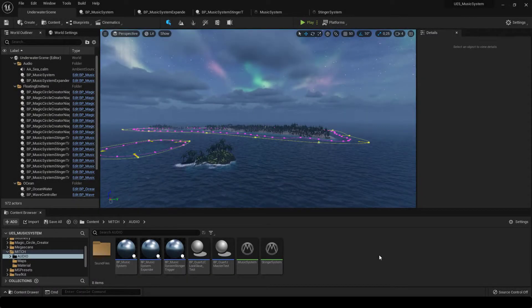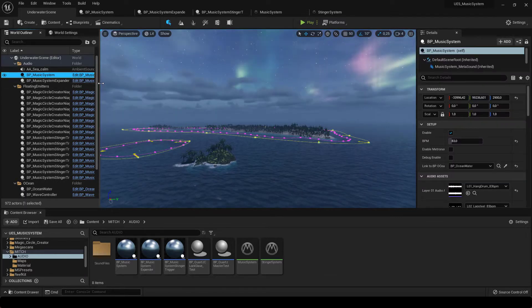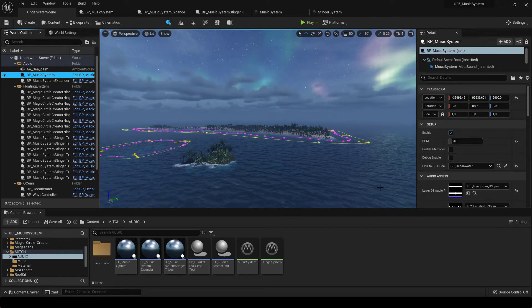Hi, this is Mitch again and this is a follow-up to my last video where I demoed a little procedural music system made of Blueprint and MetaSound using Quartz Clock. Today I want to show you how you can expand the system with more blueprints that subscribe to the main Quartz Clock. This is a good way to extend the system to bring more layers of music just by adding more blueprints all subscribing to the same clock.